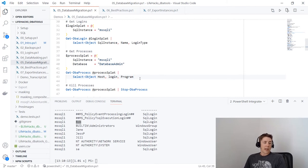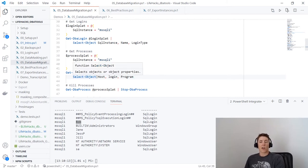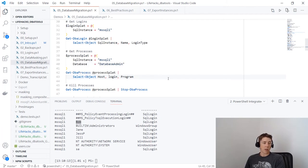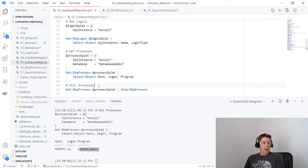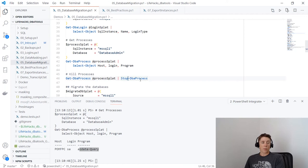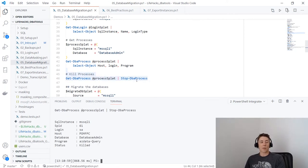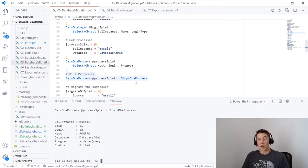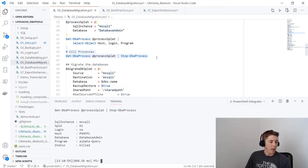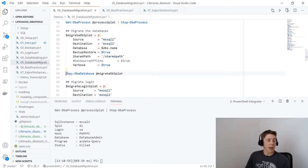Running Get-DbaProcess shows someone is still connected using the sa login from Azure Data Studio. I can pipe Get-DbaProcess straight to Stop-DbaProcess to gently kill that and ensure my databases are no longer in use. If you run that and see a bunch of connections from your application, you'd want to go back to your application team and ask them to shut it down properly rather than just killing it. But the option is available if needed.